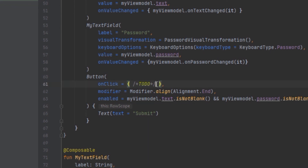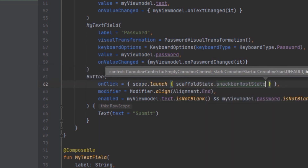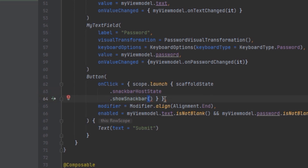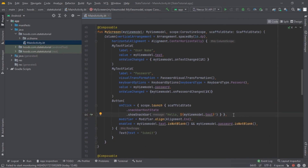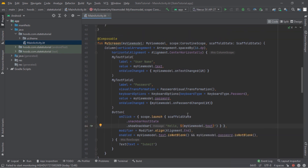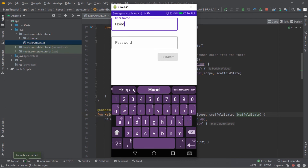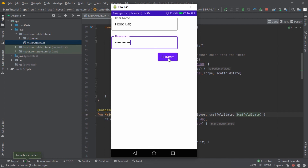Inside the button's onClick, we launch the coroutine scope and call scaffoldState.snackbarHostState.showSnackbar with a message — for example "hello". Let's rerun and test it. Now let's provide a username and a password, then press submit. As you can see, the Snackbar appears and then disappears after a moment.